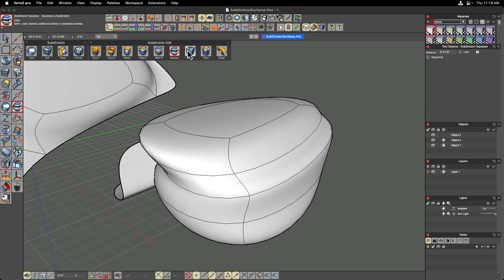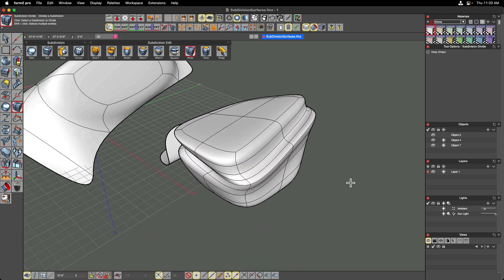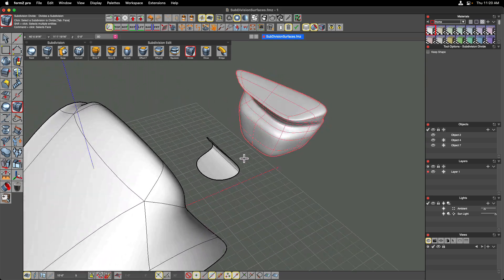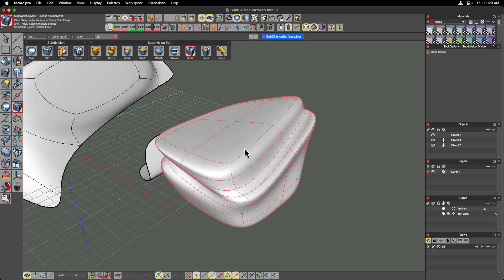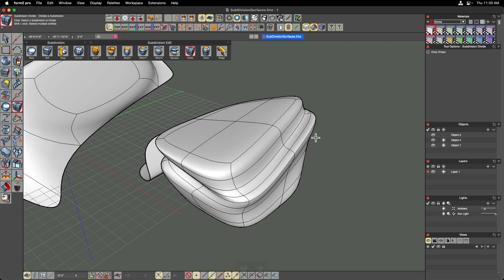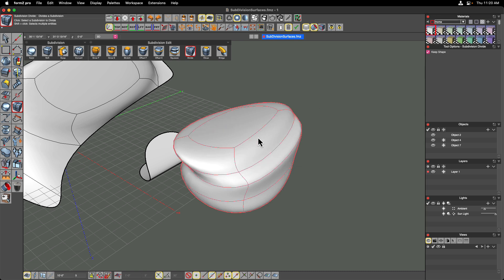The divide tool takes every quad and divides it into four patches. Clicking on the top face divides the cage, making it four times as heavy and radically shifting the shape. There is a tool option to prevent that shape change — the keep shape button. Undoing and clicking keep shape, you can add more cage elements without modifying the shape. It will subdivide each face into four but keep the exact current shape.